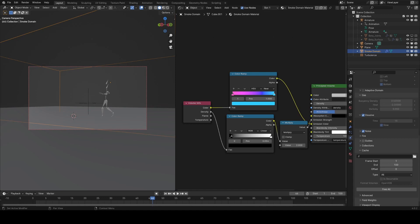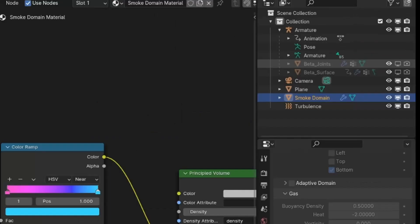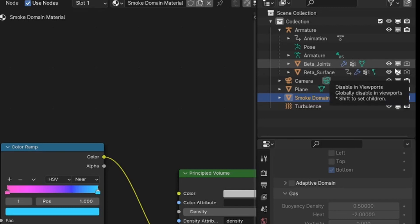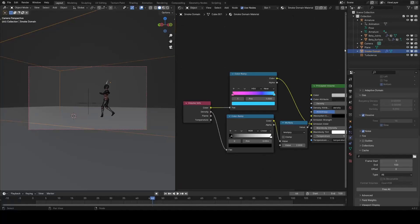One thing I forgot to mention, and I've just baked a whole simulation and wasted quite a bit of time, is you want to make sure that you turn on the visibility of the emitter objects before you start baking. Otherwise the simulation won't see them and you'll have to bake it again.